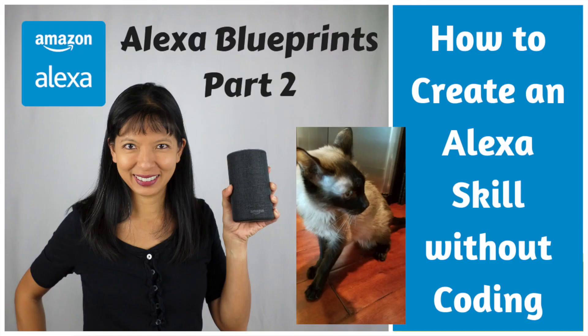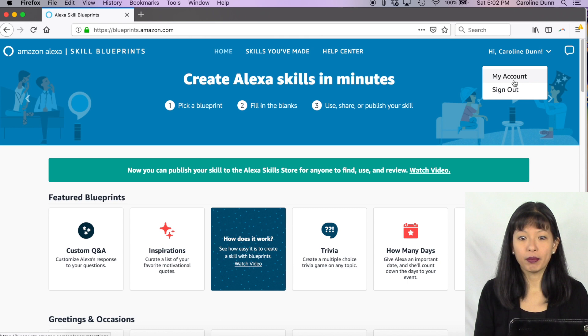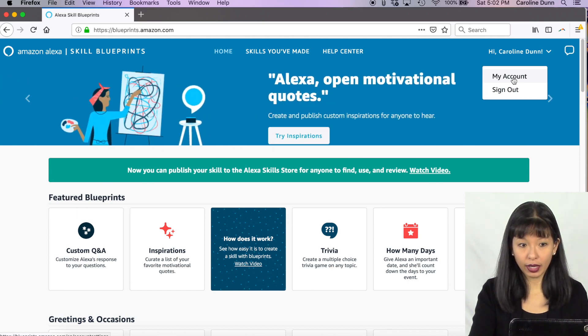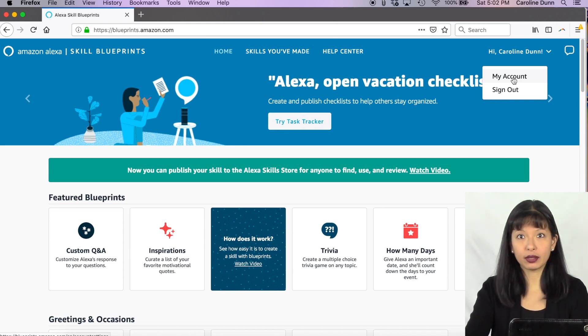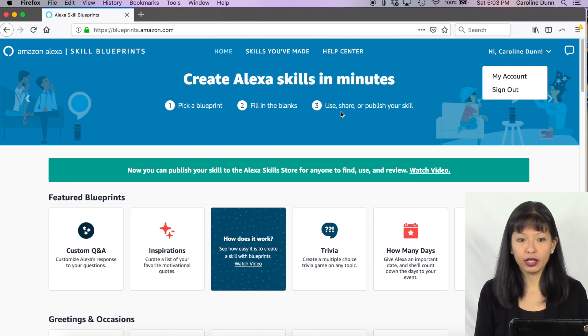I've featured Blueprints on my channel before in a three-part series — I'll link to those below. A few months ago when I created those videos, you could not make skills public by submitting them to Amazon for approval. Now you can. For this project you'll need your laptop. Go to blueprints.amazon.com and log in with the same login and password you used for your Amazon Echo device — this is very important for testing on your actual device.